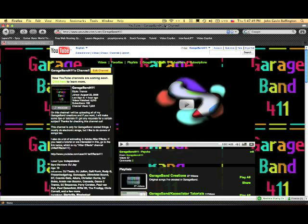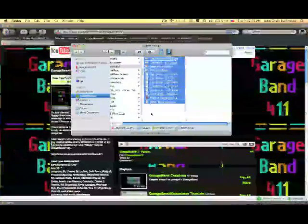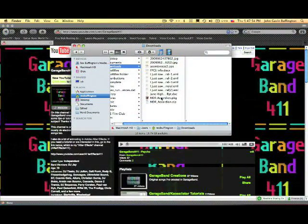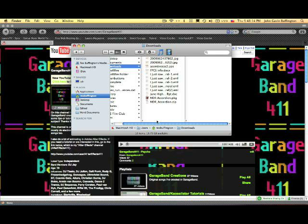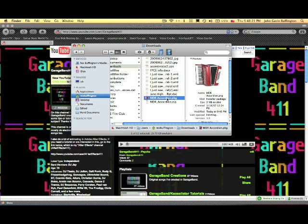After you click on that, your download should start. So I already have it on my GarageBand, but I downloaded one software instrument just to show you how to do this.